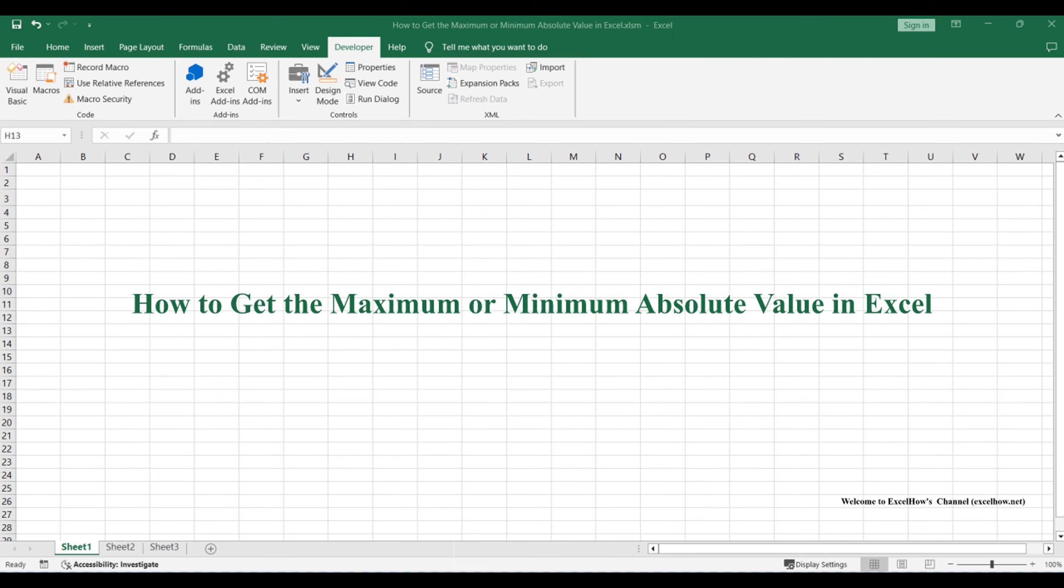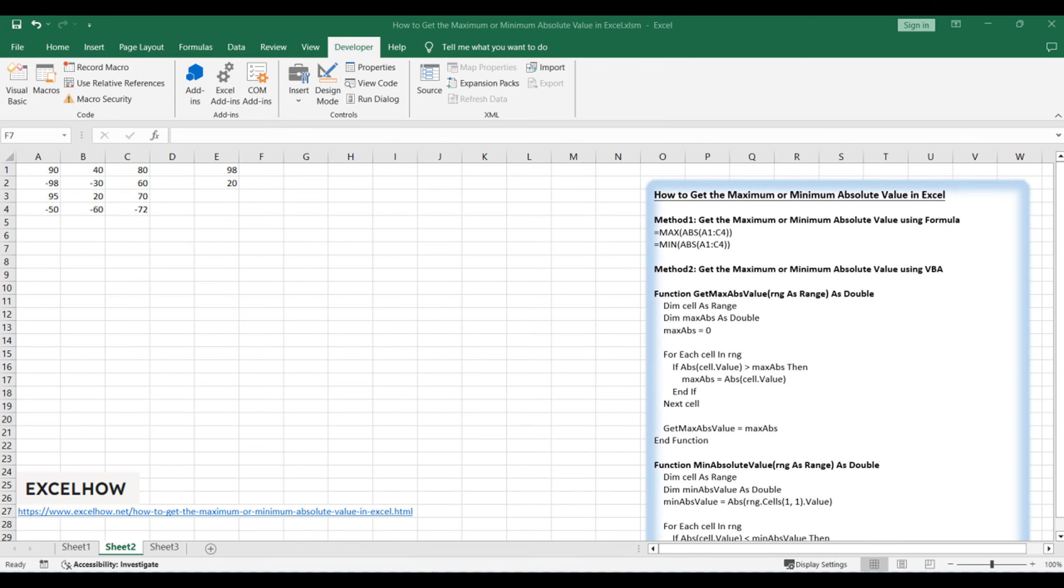Welcome to this Excel tutorial where we'll explore techniques to find the maximum or minimum absolute value in your data. Join us as we delve into two distinct methods for achieving this goal, utilizing Excel formulas and harnessing the power of VBA.